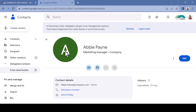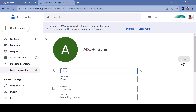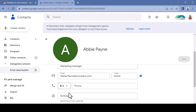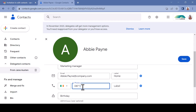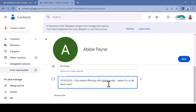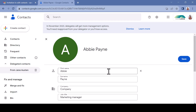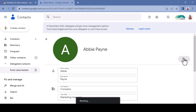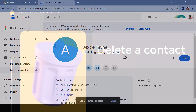By clicking on a contact, the contact card will open. Select Edit to see and edit all available fields. Here you can add phone numbers, edit rows, add notes and much more in the edit fields. Make sure to click Save before navigating away from the contact card to ensure your edit is saved.